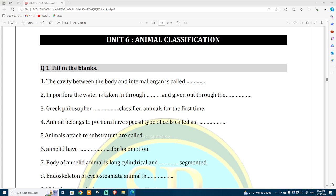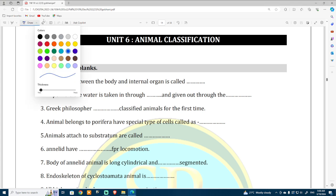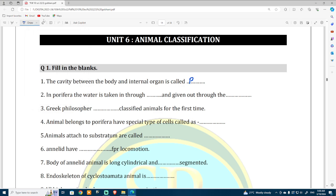The cavity between the body and the internal organs is called — I would like to take a colored pen — it is called as body cavity.